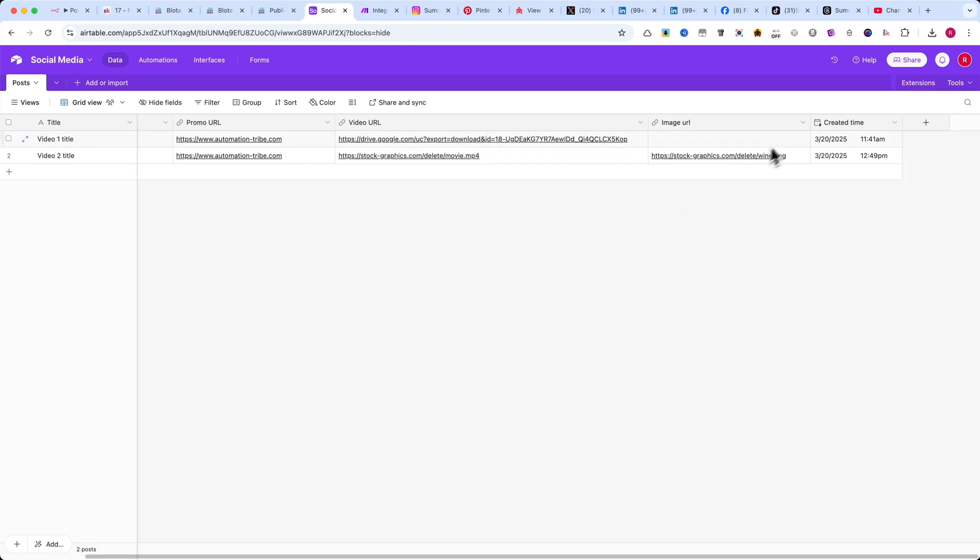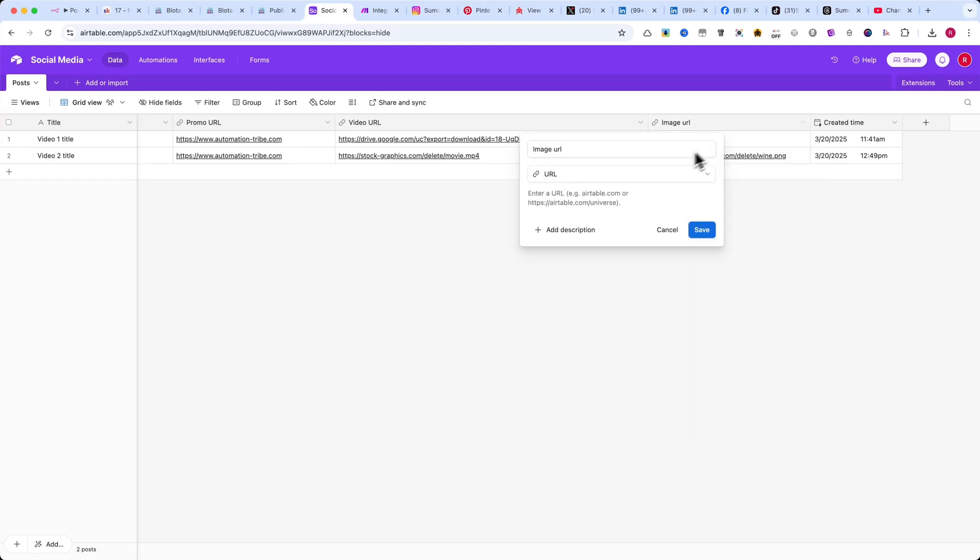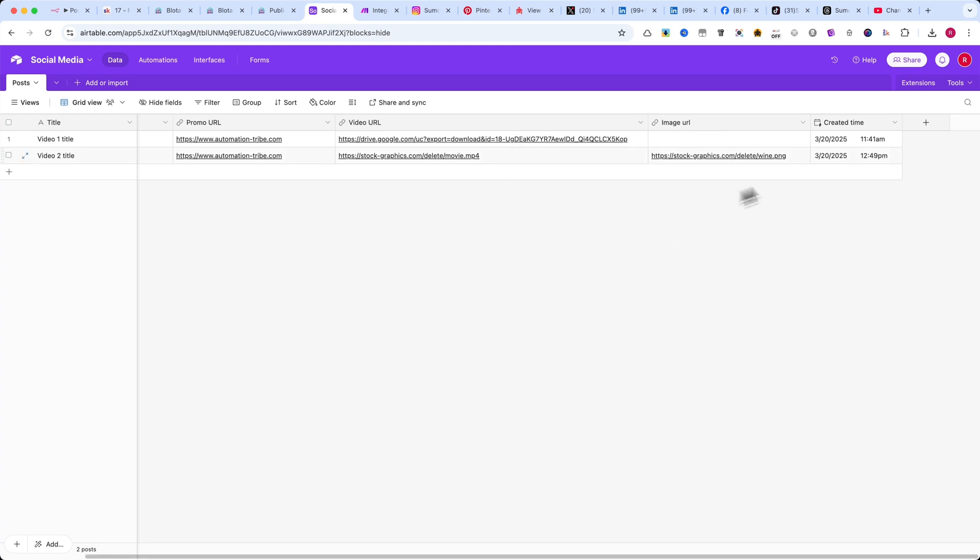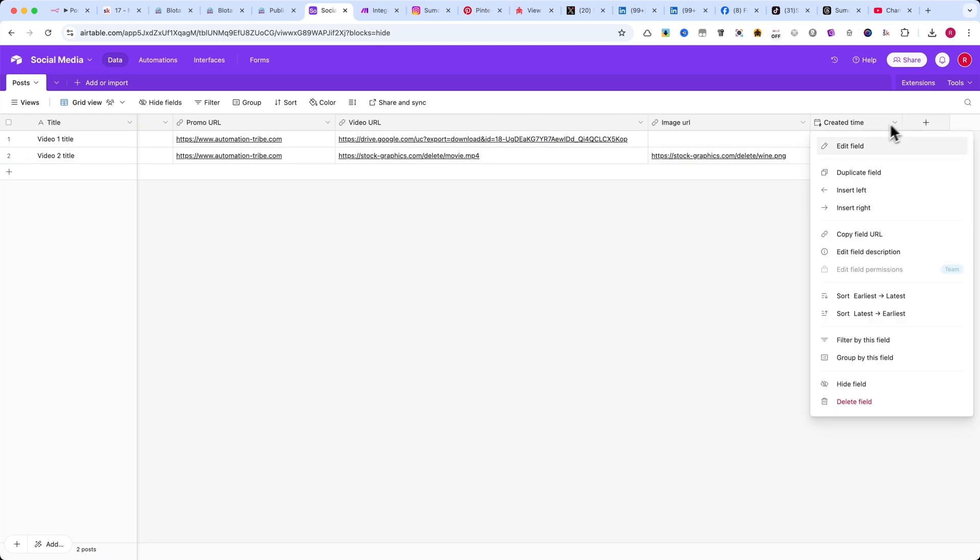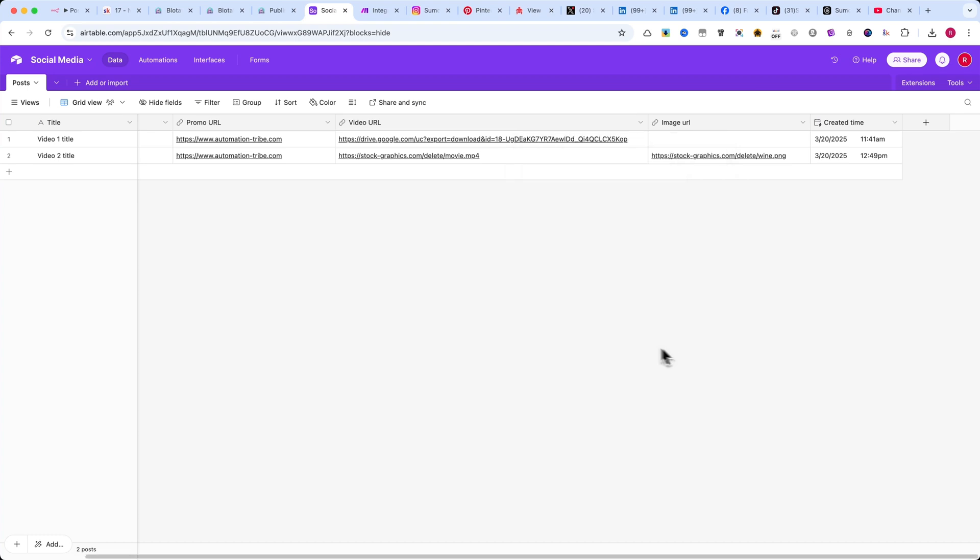Next, add an Image URL column. This will also be a URL field, where you can store images related to your content. Finally, add a Created Time column. This one is mandatory. This column is crucial because we'll be using it to pull only the latest row whenever the automation runs.